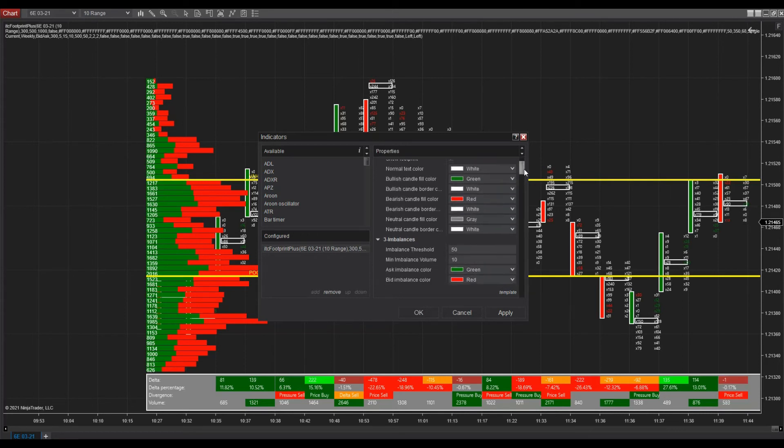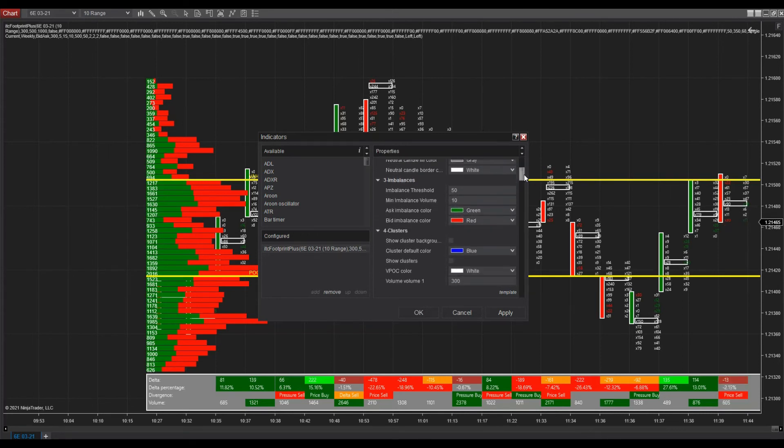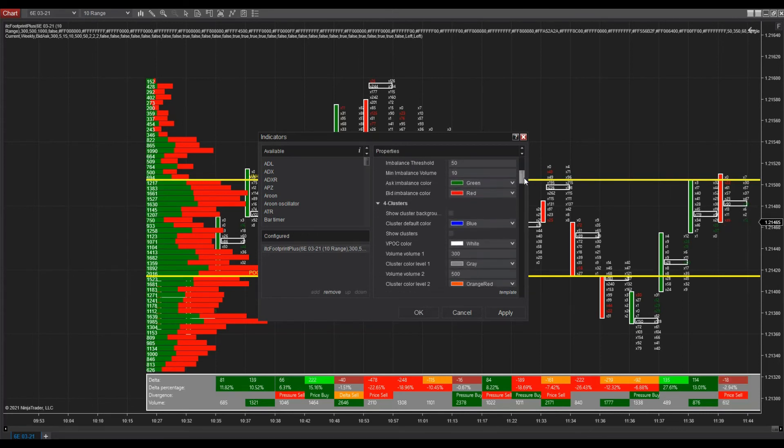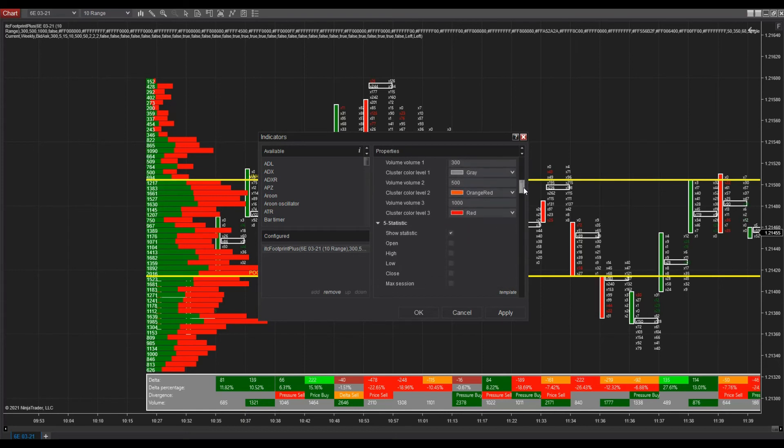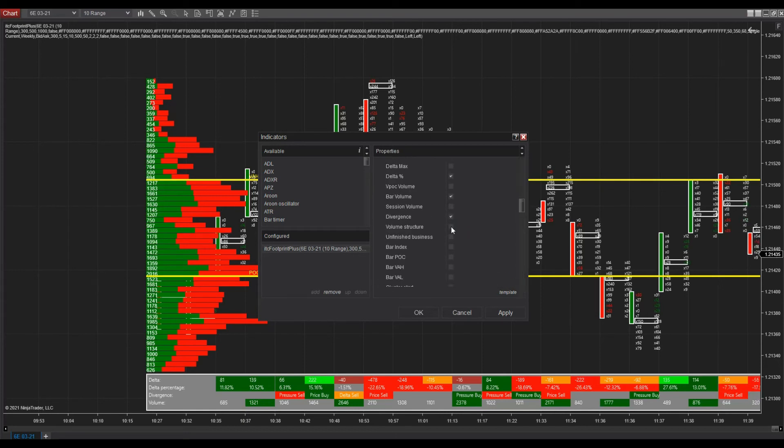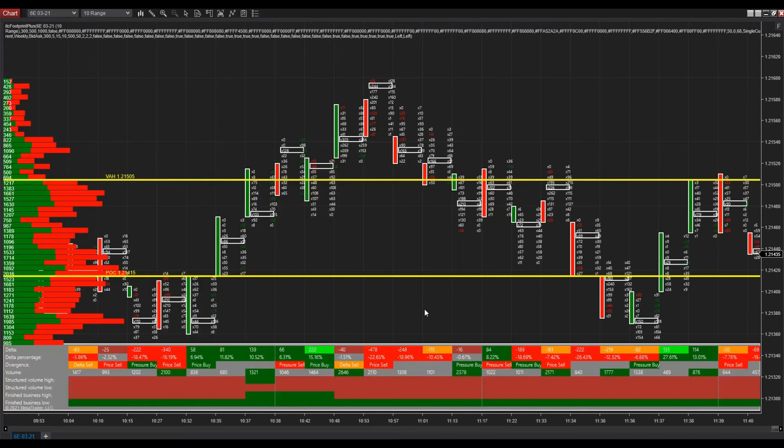You can also add or remove elements of the display. There are many options to set up your indicator. Please refer to the user manual for more details. Click the OK button to finish, and apply the new settings for the indicator.